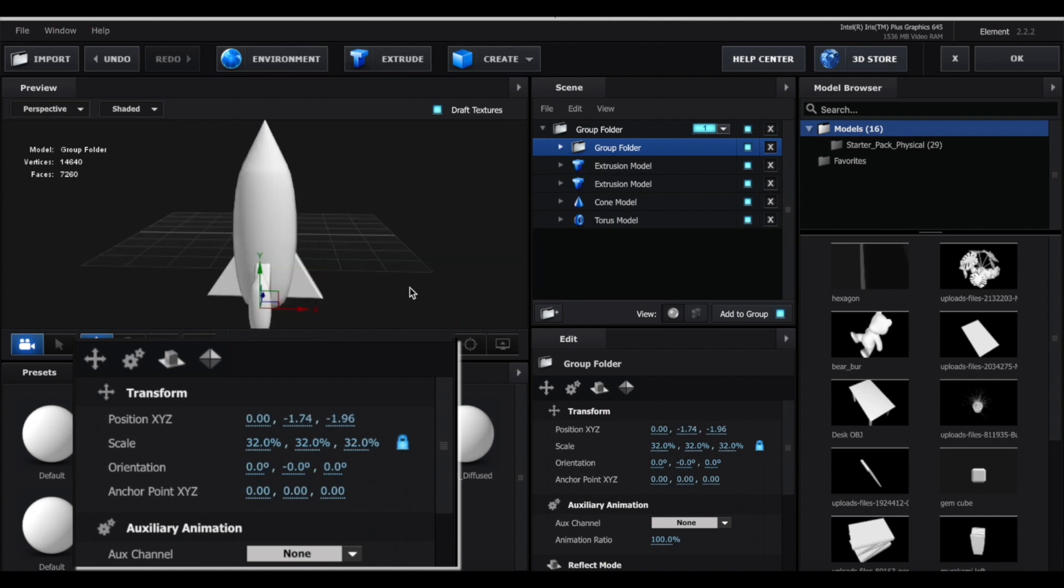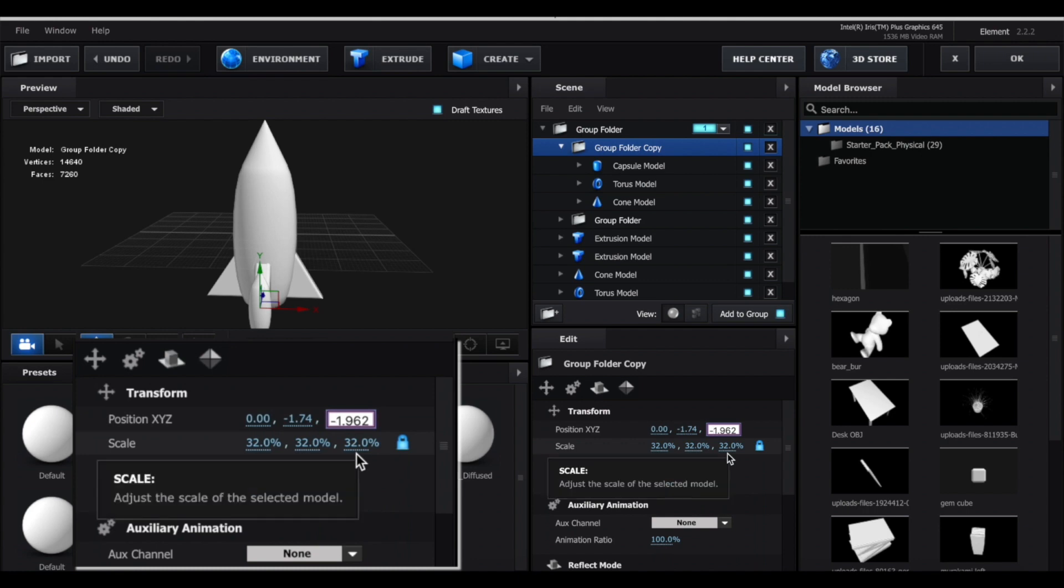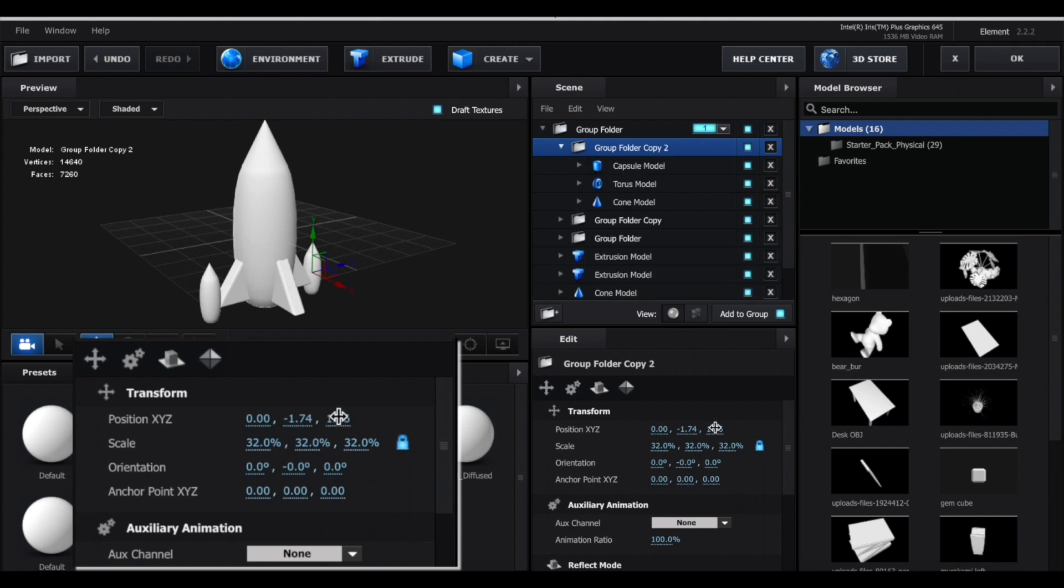Now I'm going to duplicate this group folder, and here where it says position XYZ, I'm just going to go to this last value, the Z value, and I'm just going to erase the negative sign. If yours doesn't have a negative sign, then add a negative sign. So here you can see it automatically drags the duplicate onto the opposite end of the little triangles.